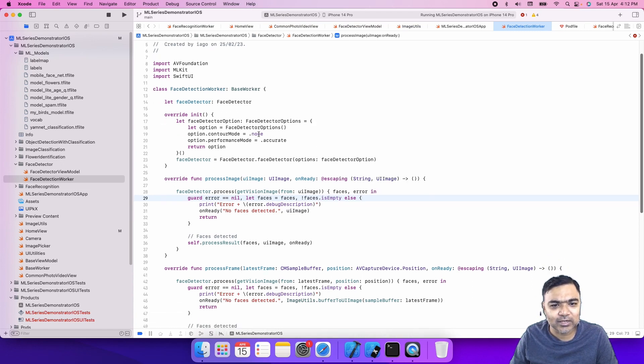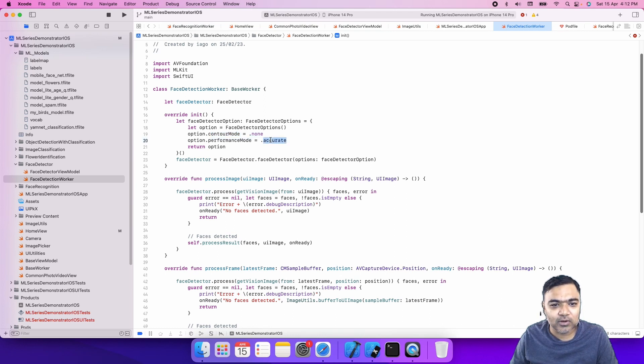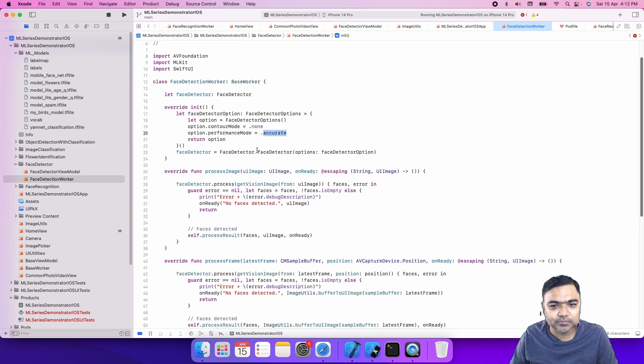We have the face detector option. We have not used any contour or landmark detection, and we are just using the accurate mode for now.